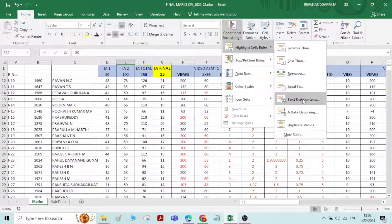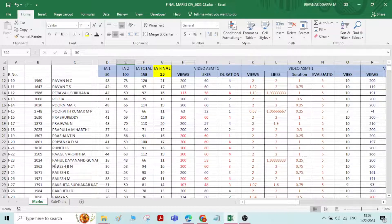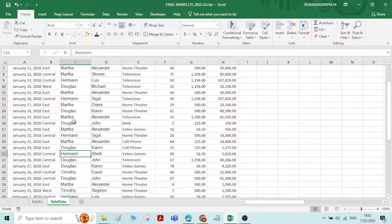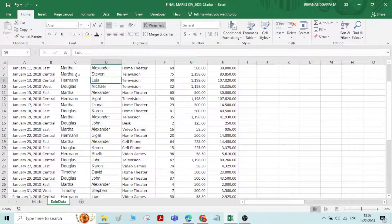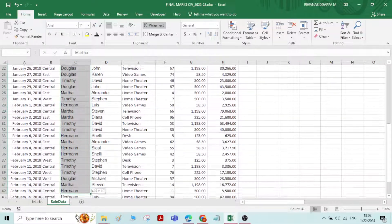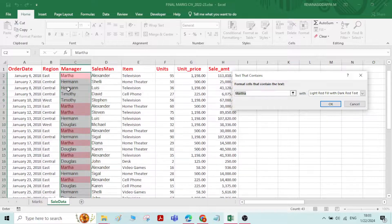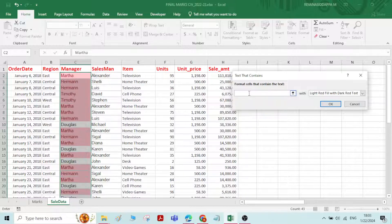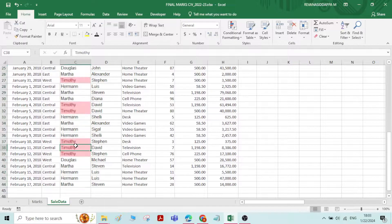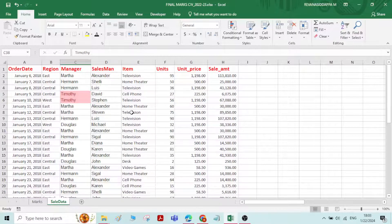The next option is Text That Contains. I'll go to the cell data sheet. I want to select cells containing only the name Martha. For that, select the whole name column, go to Conditional Formatting, Highlight Cell Rules, Text That Contains. By default it picks up Martha, but you can type another name like Timothy. The cells containing the name Timothy will be highlighted.